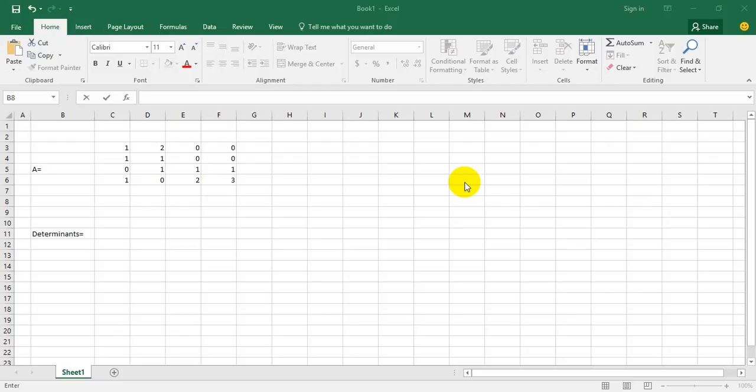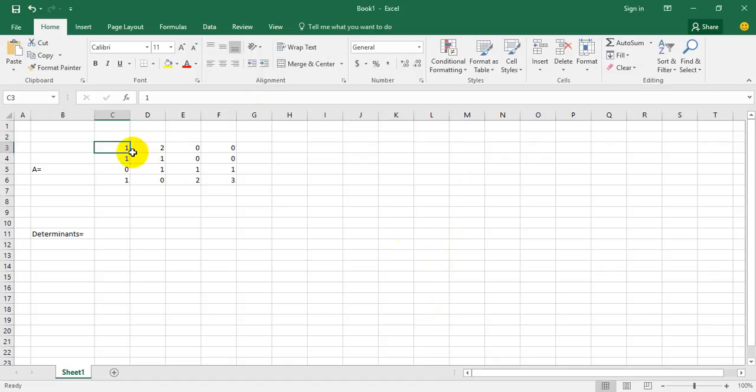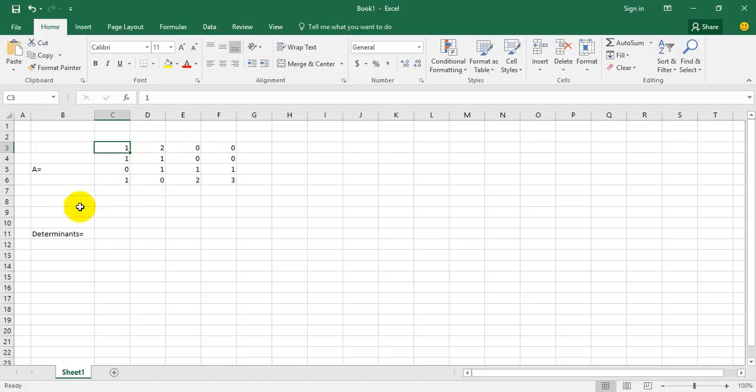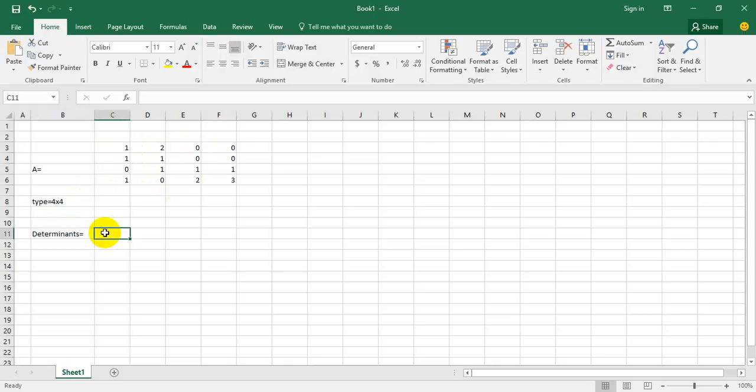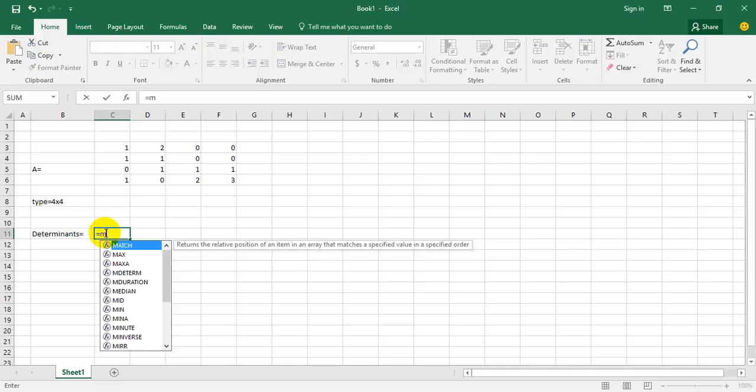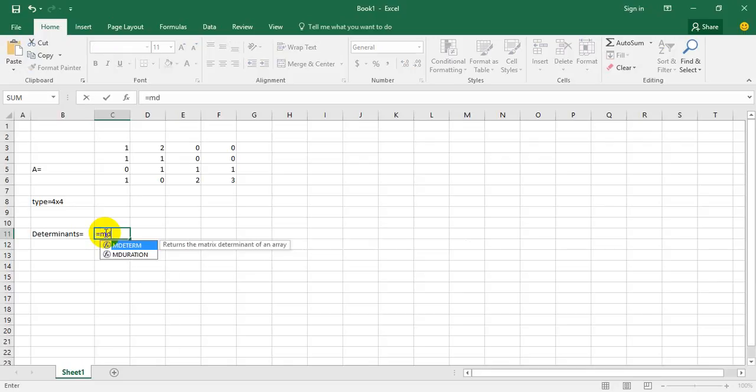Hello YouTube, today I'm going to show you how to determine a determinant in Excel 2016. Now I have a matrix that's classified as 4x4 and I want to determine it. Now I will press equal and empty the term MDETERM.